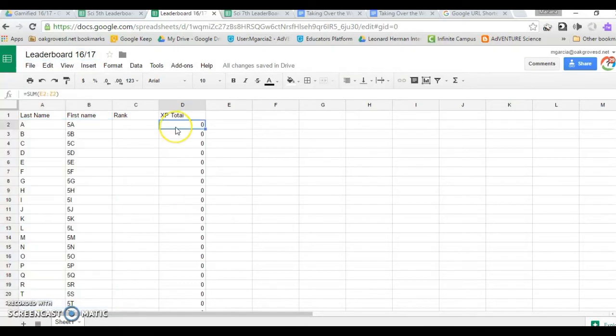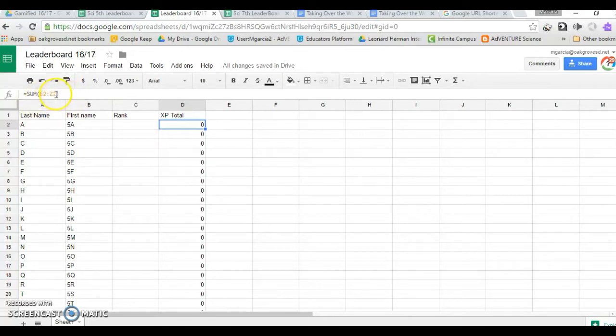For the totals, use the equal sum function, allowing you to add all of their scores automatically.